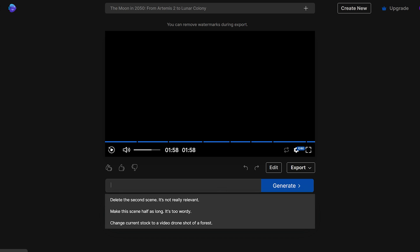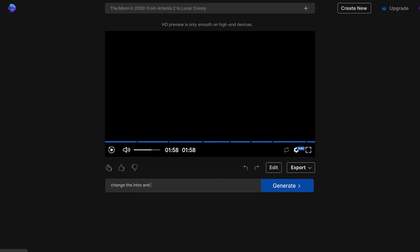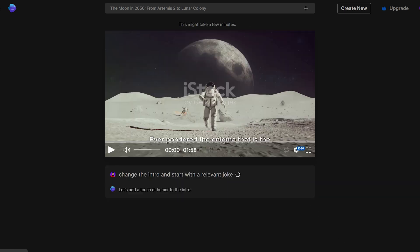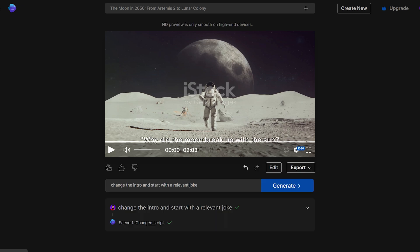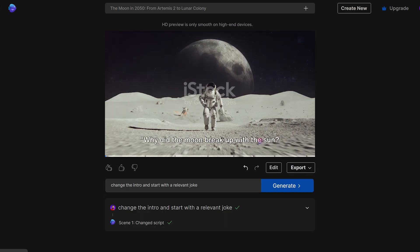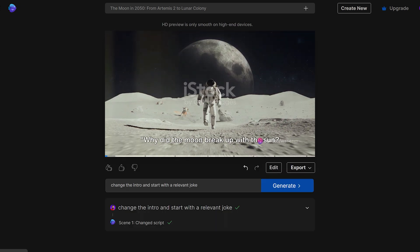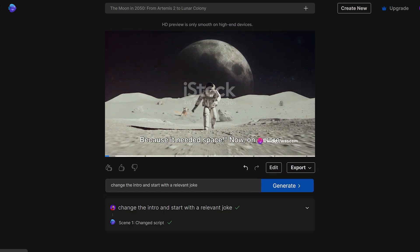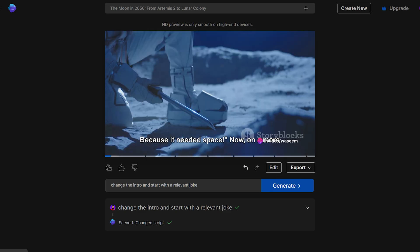But let's say you want to change something in this video. Simply type your edit prompt in the text bar below the video. Let's say: change the intro and start with a topic's relevant joke. Now click on the generate button. It's done. Why did the Moon break up with the Sun? Because it needed space.